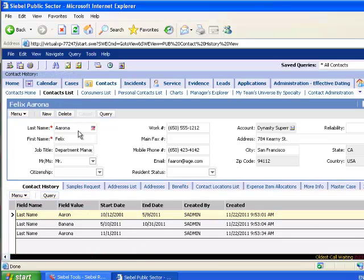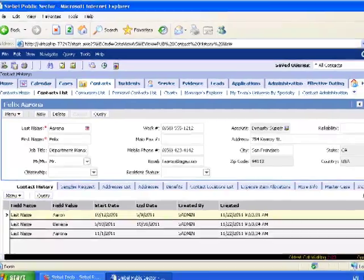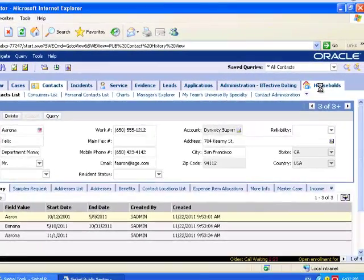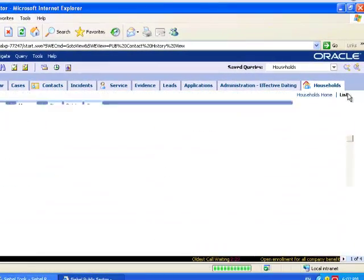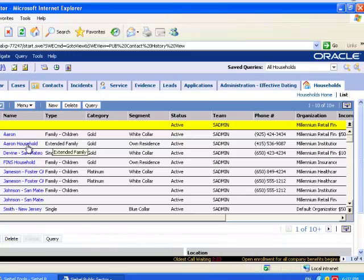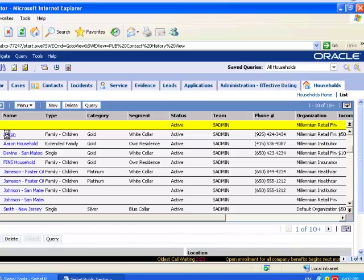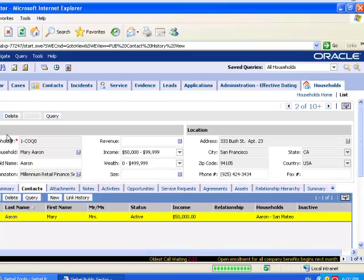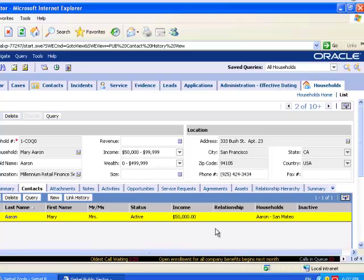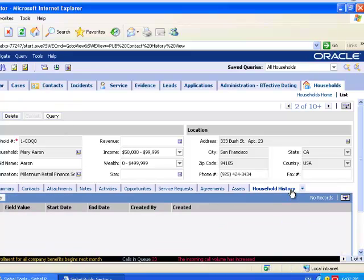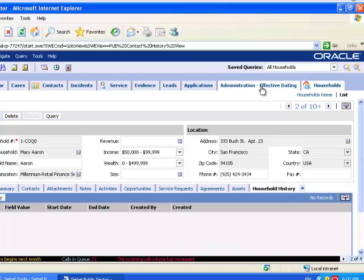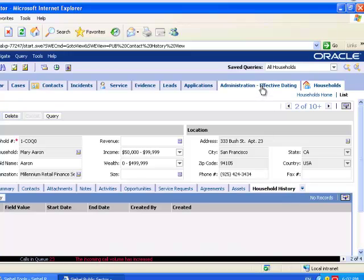Similar examples exist in the Household Business component, in the sense that when I go to the Household List, and I drill down on a household, I am also able to access the Household History view tab. In my case, nothing is being effective dated, because I have not enabled effective dating for the household business component.